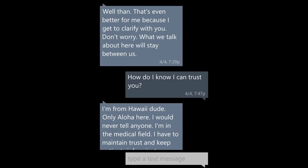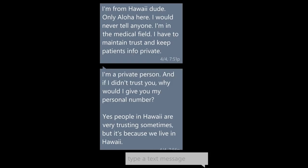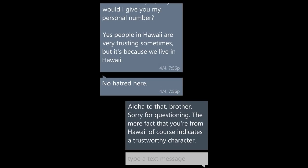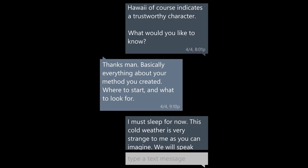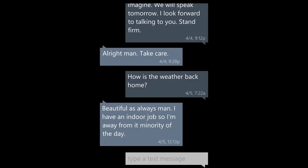How do I know I can trust you? From Hawaii, dude. Only aloha here. I would never tell anyone. I'm in the medical field — I have to maintain trust and keep patients' info private. I'm a private person, and if I didn't trust you, why would I give you my personal number? Yes, people in Hawaii are very trusting sometimes because we live in Hawaii. No hatred here. Aloha to that, brother. Sorry for questioning. The mere fact that you're from Hawaii indicates a trustworthy character. What would you like to know? Thanks, man. Basically everything about your method — where to start and what to look for. I must sleep for now. The cold weather is very strange to me, as you can imagine. We will speak tomorrow. I look forward to talking to you. Stand firm.